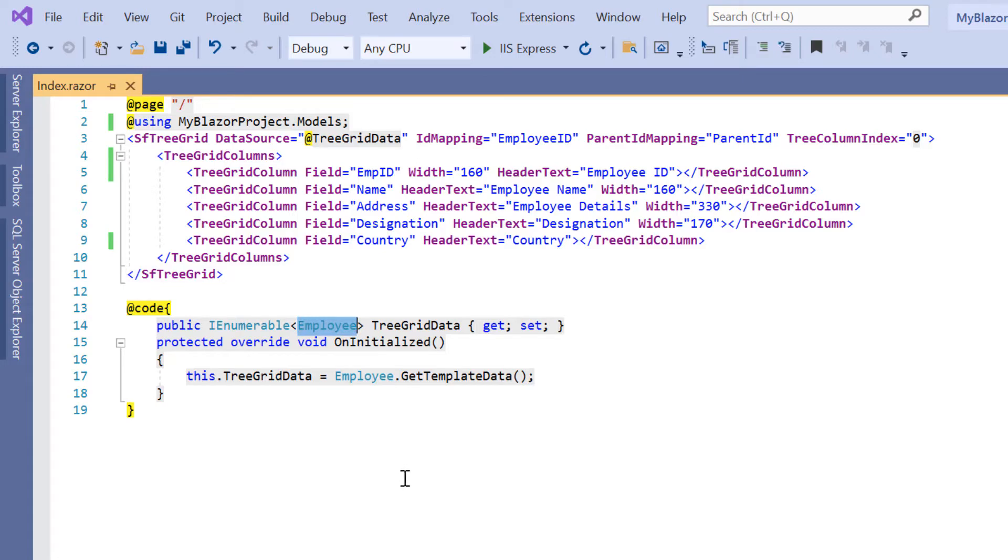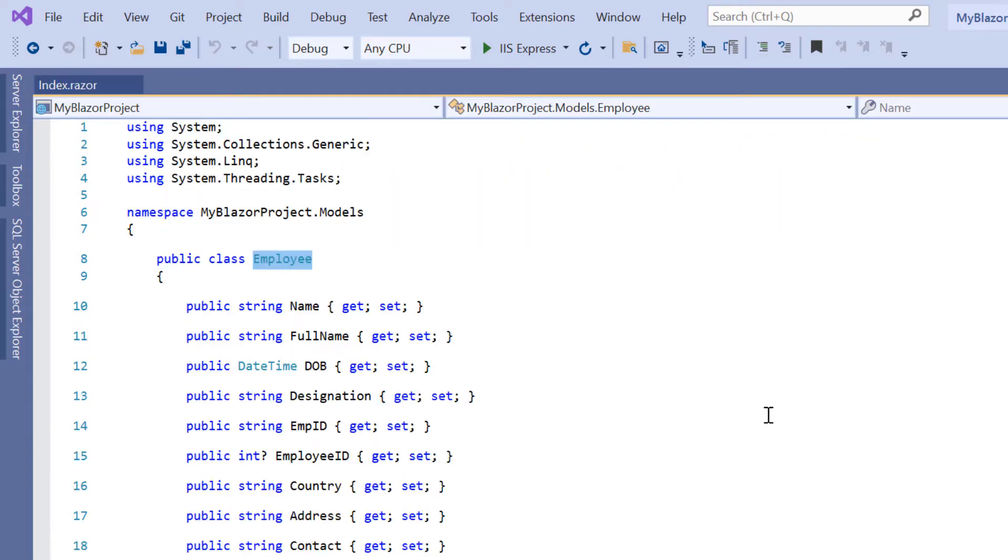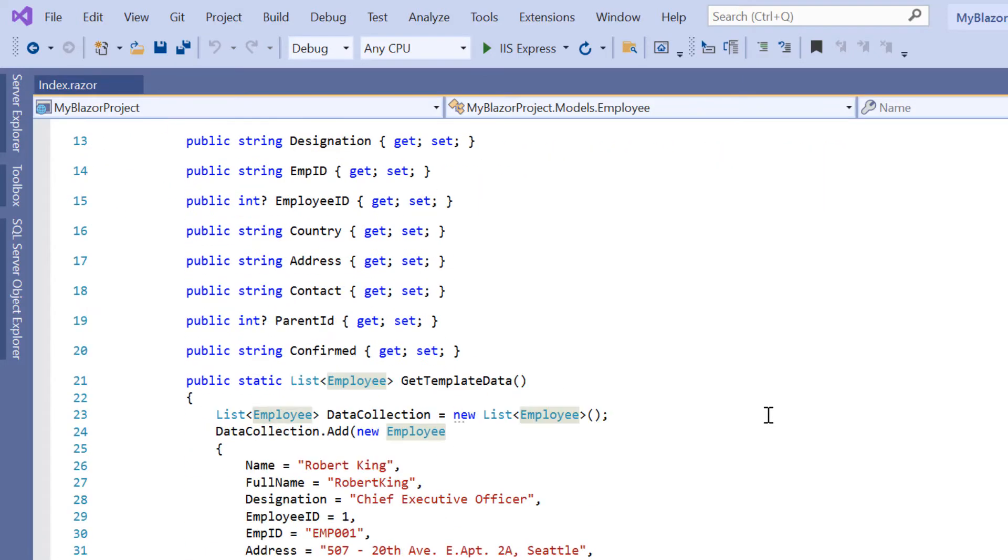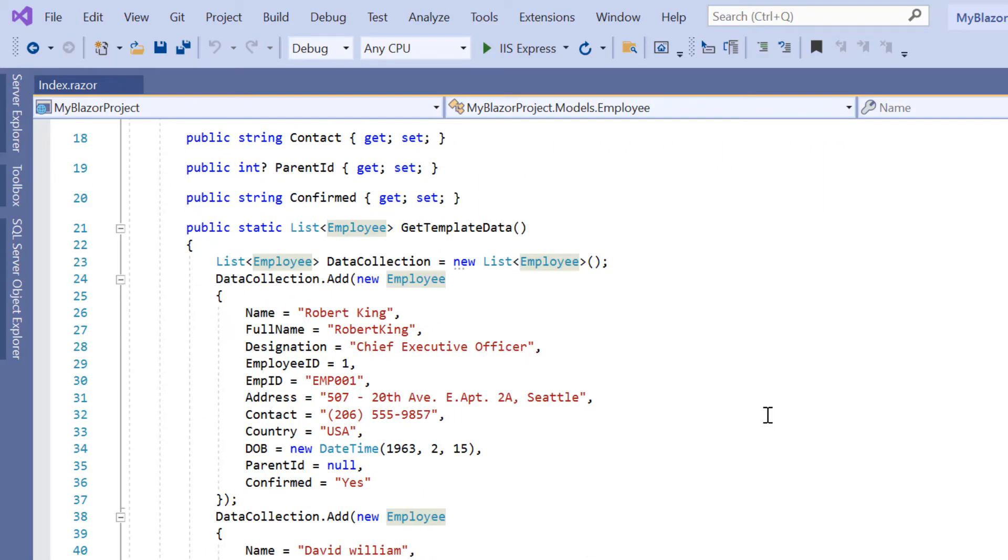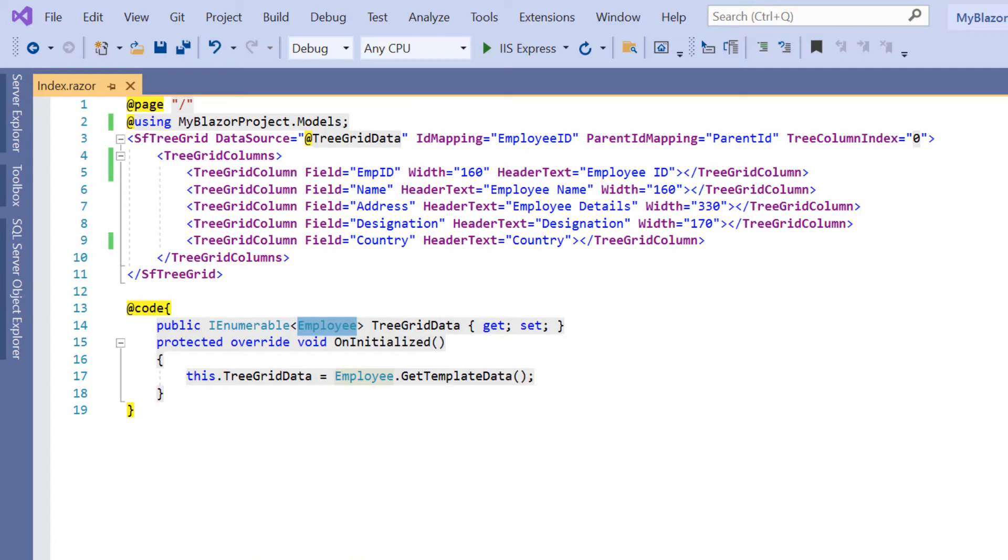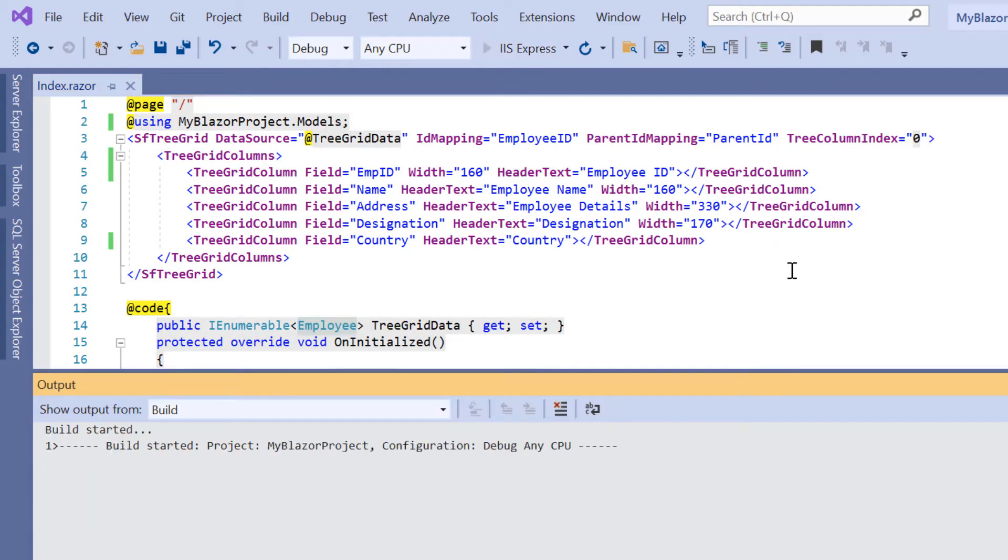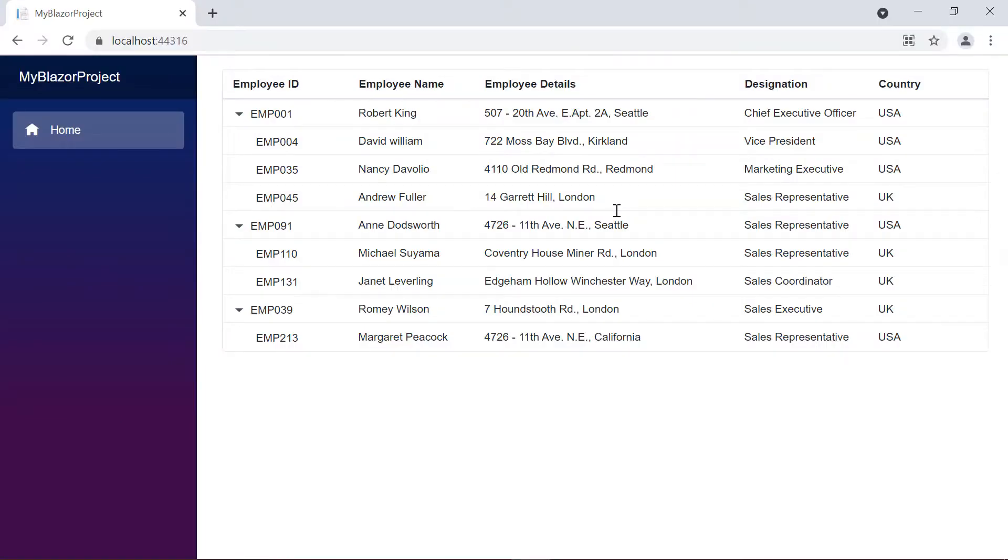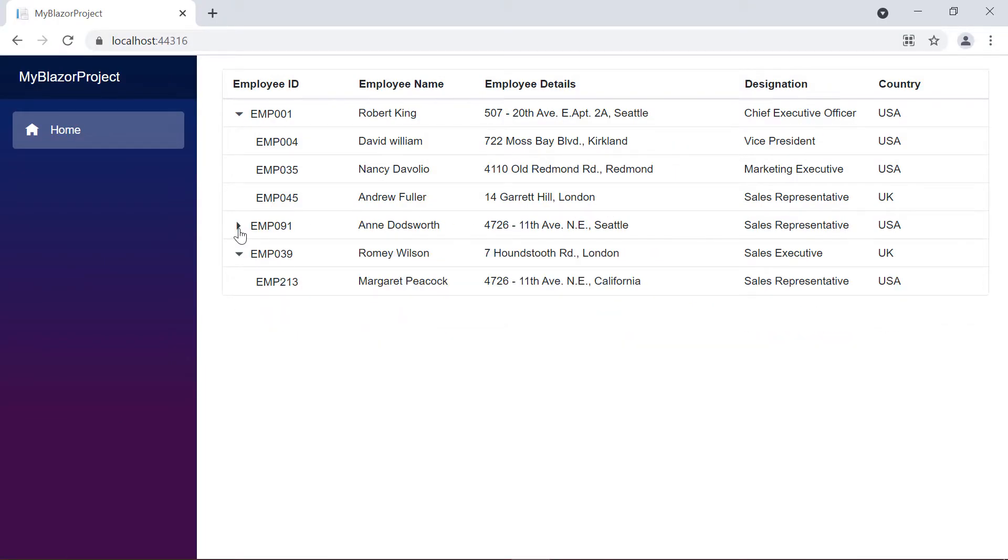You can visualize employee details in a tree grid with this code. I'll run this application to show the tree grid. Here, the tree grid is displayed with the hierarchical data.